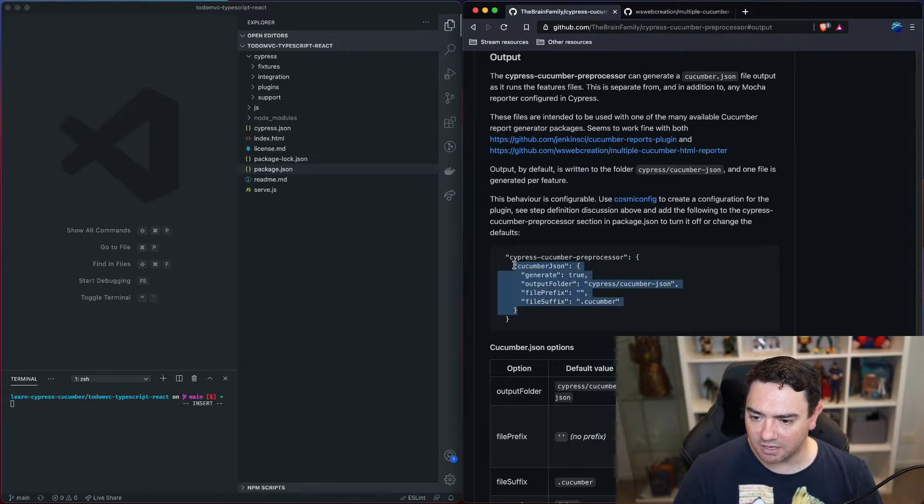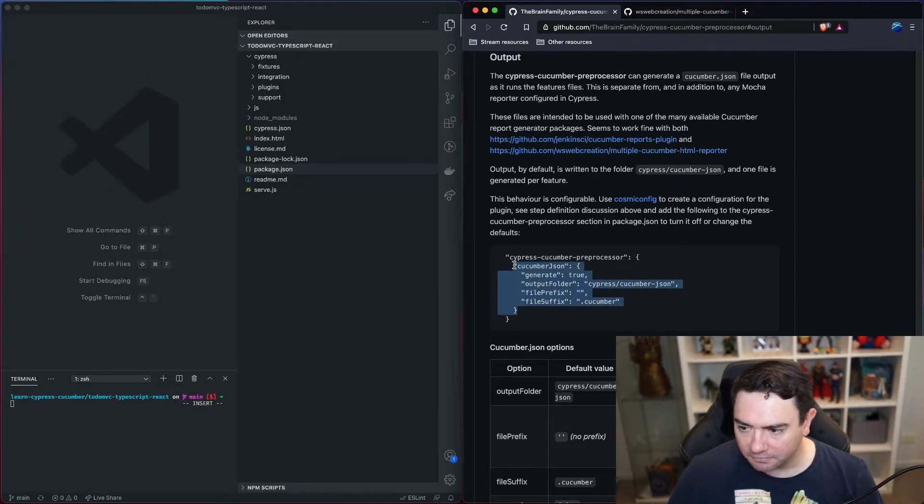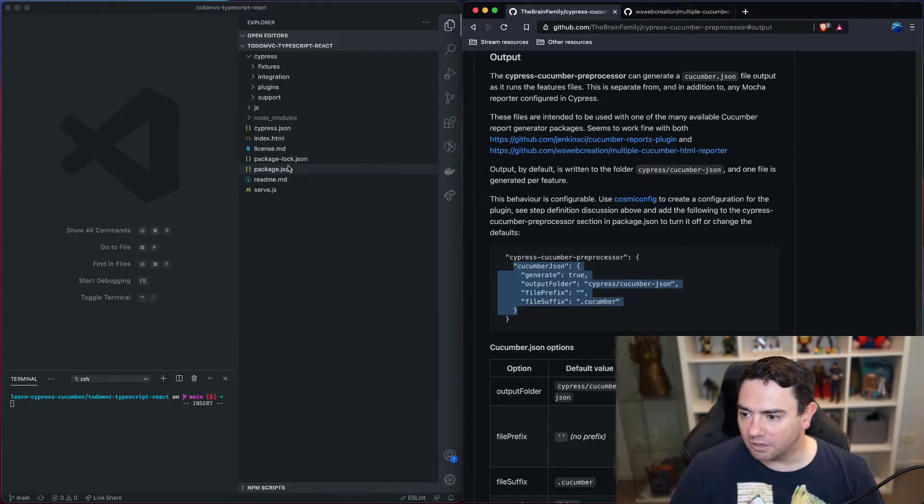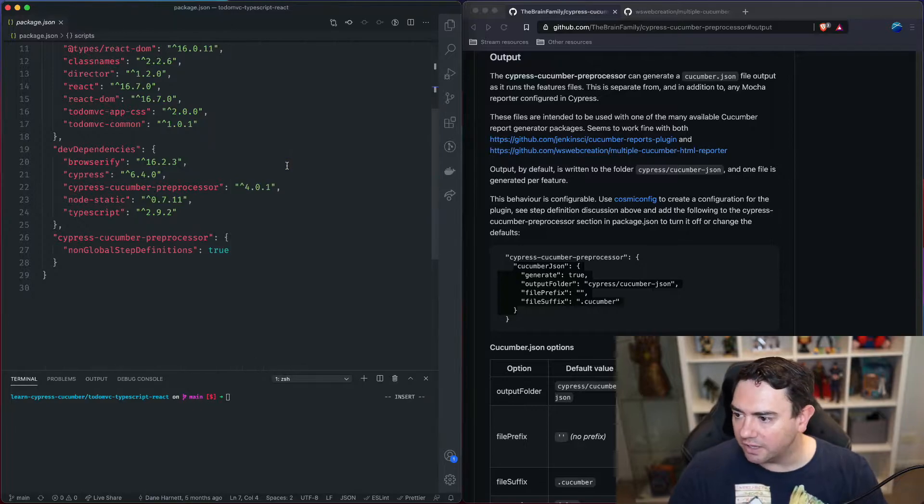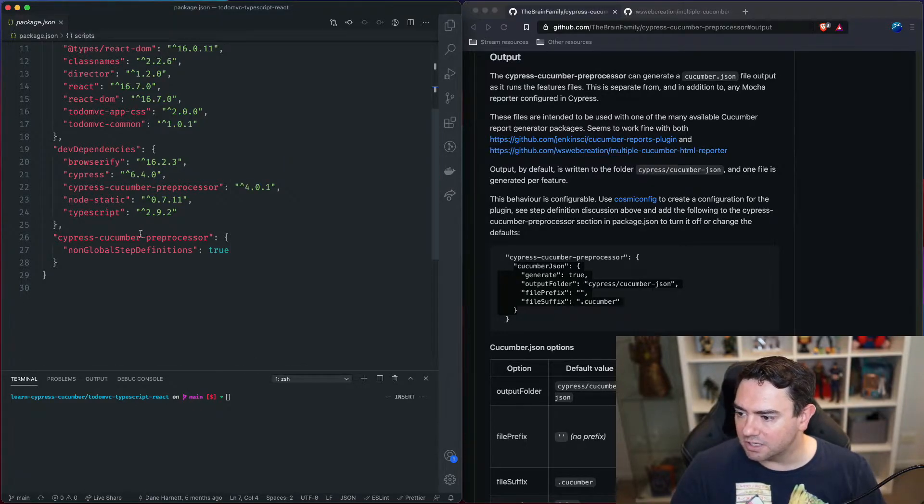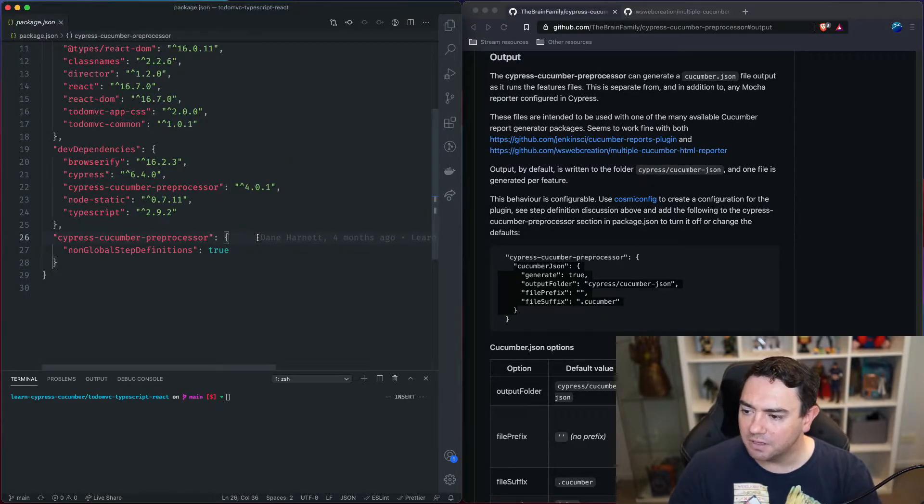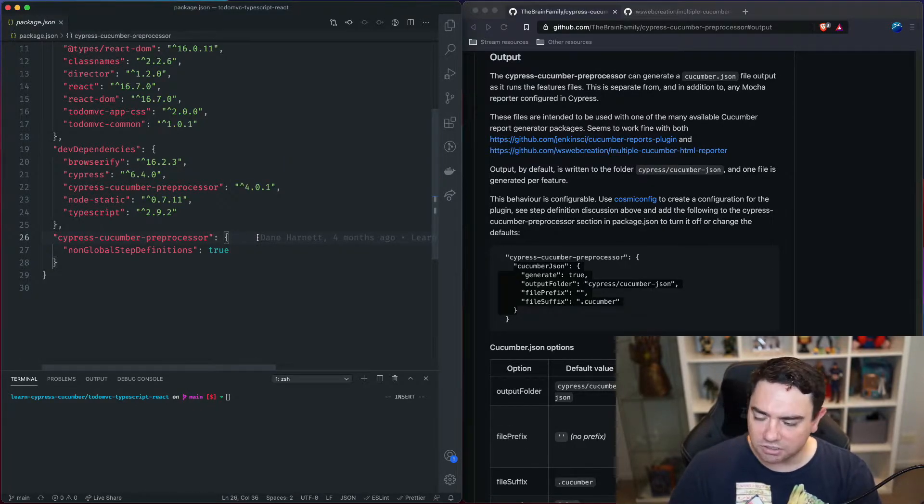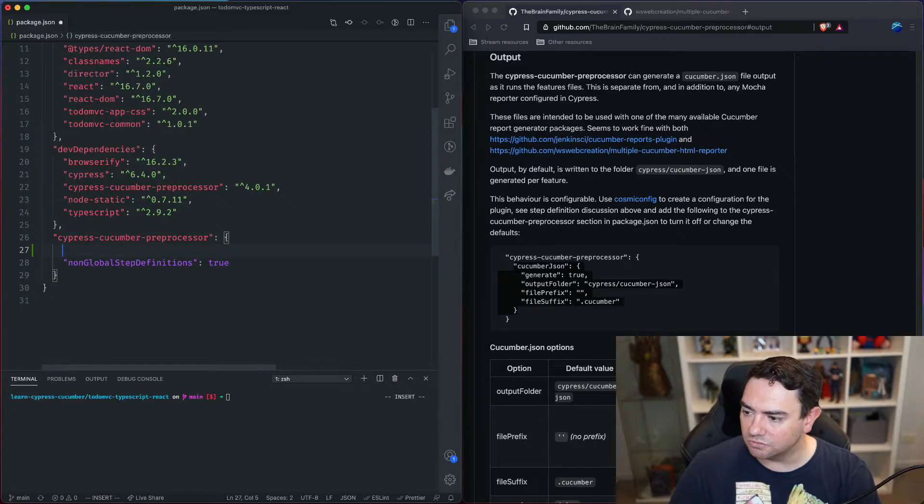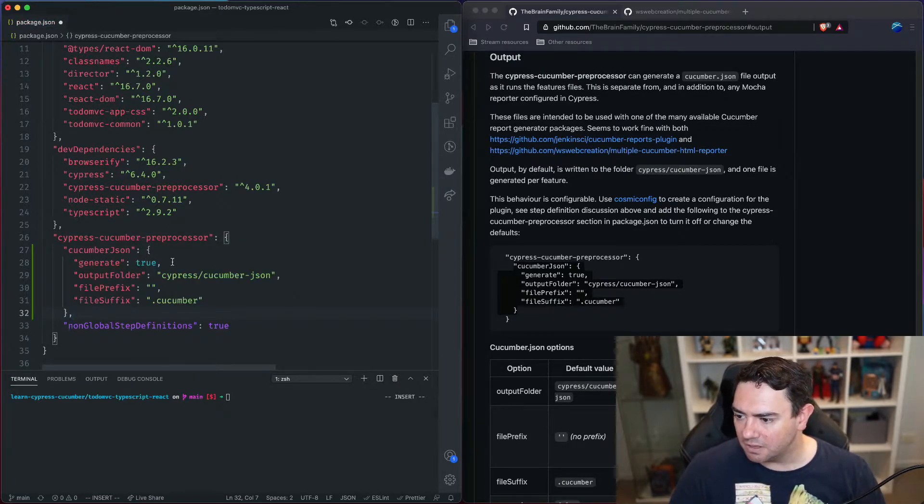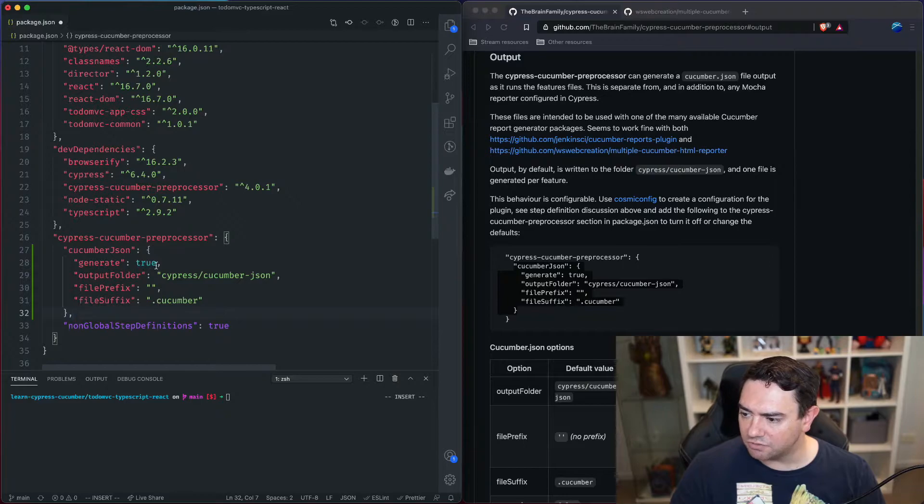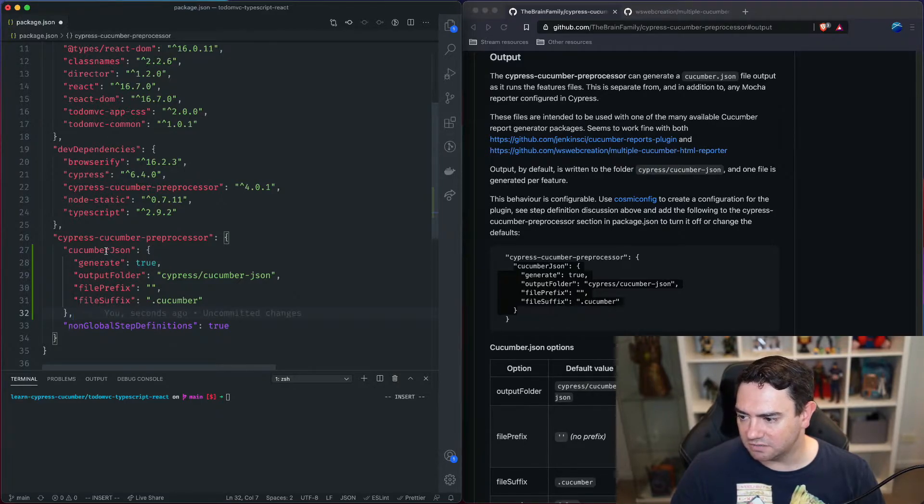So we're going to grab that and we're going to go to the package.json file and we can see here we are at the config. We are just going to drop that right in there and let's go through. So generate true, that means give us some json for the cucumber tests.